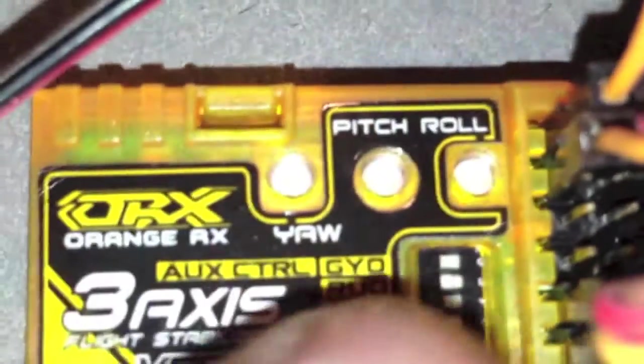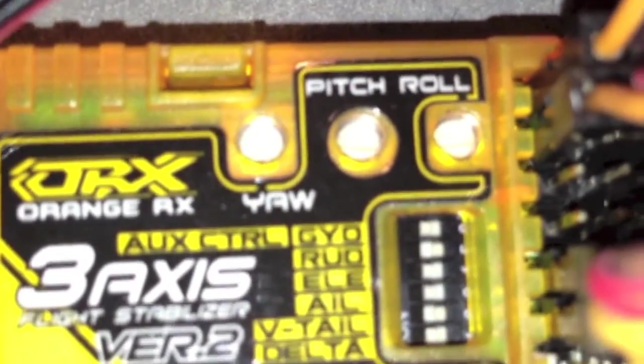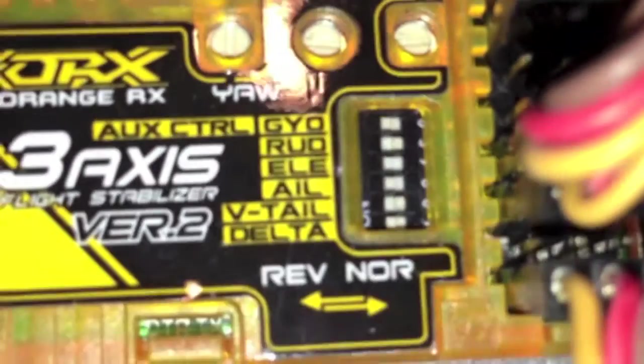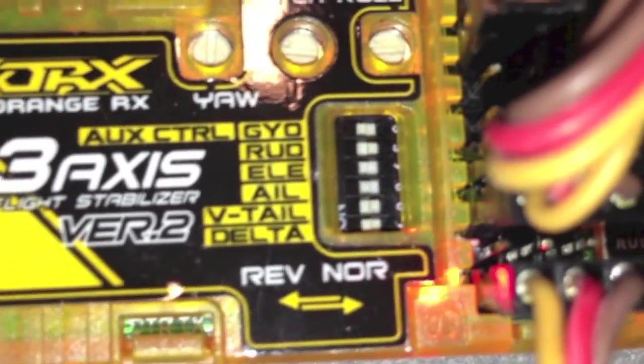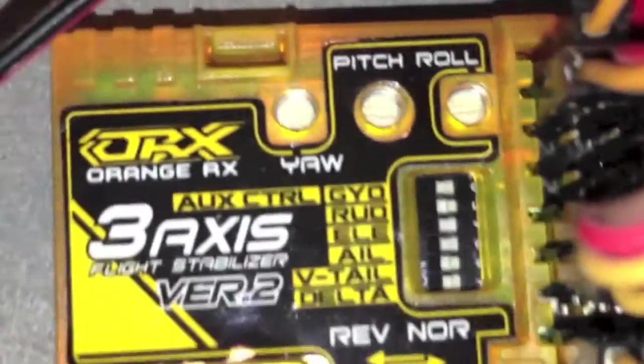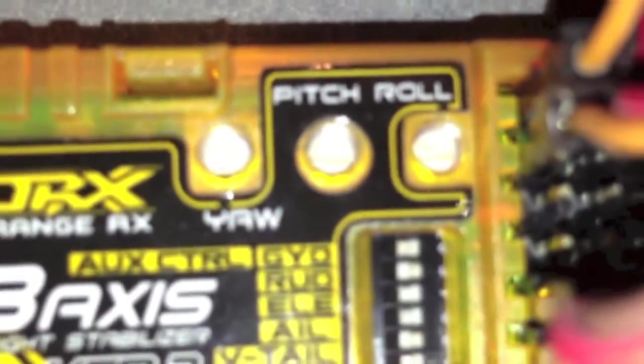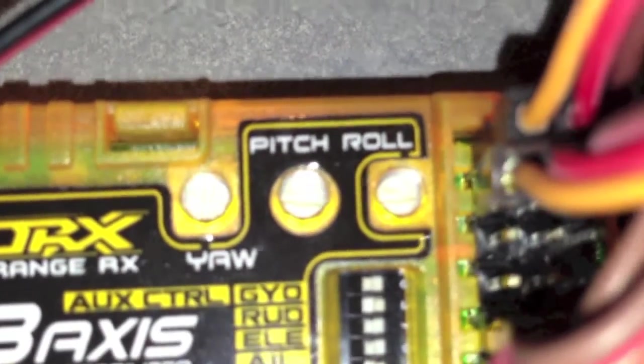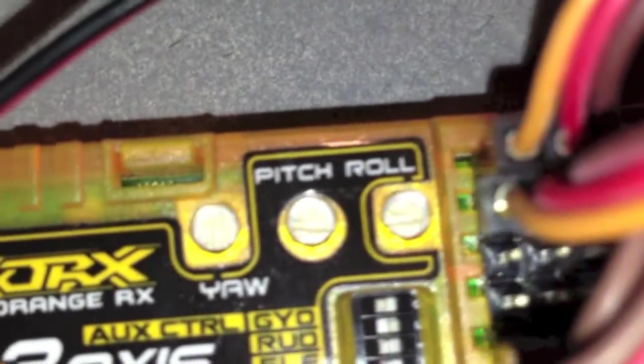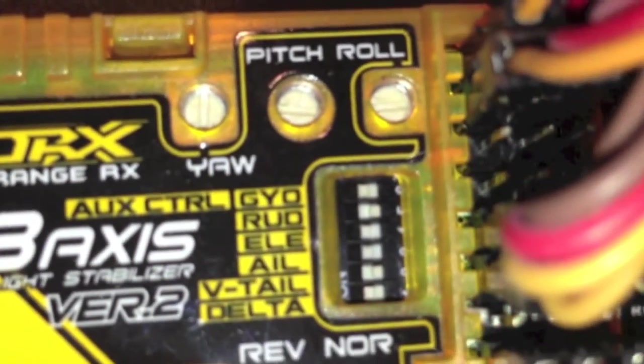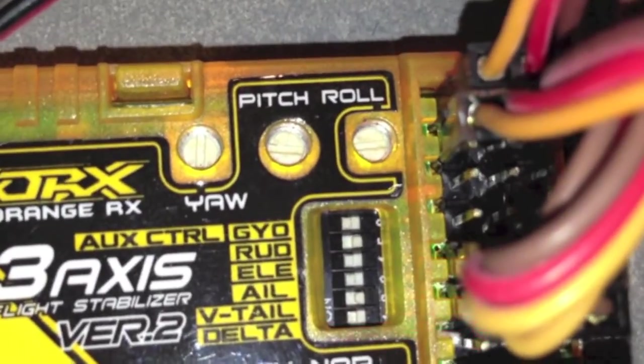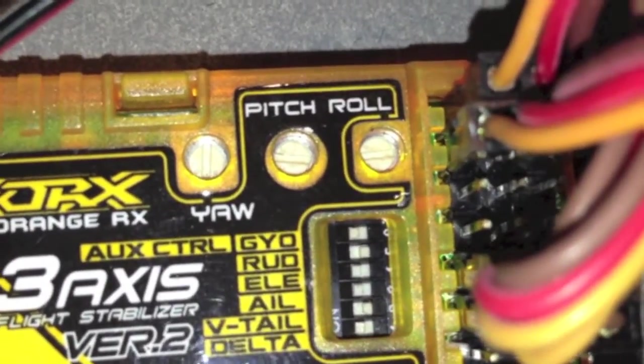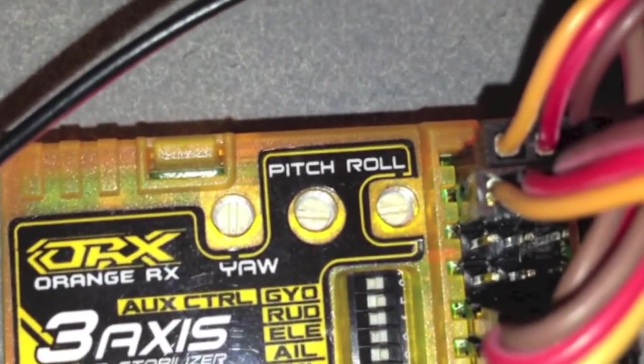On the dip switches, you definitely want to set up the delta, and that makes the little blinking light happen. Instead of a solid light, you get the blinking. So I've got the delta turned on. I've got the AUX control turned on, or reversed, whichever way you want to look at it. And I also had to reverse my elevator and aileron gyro.